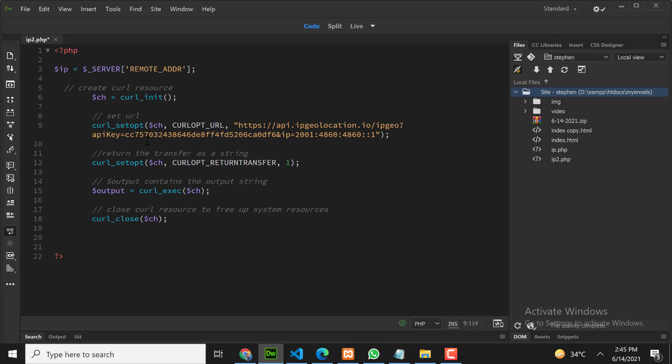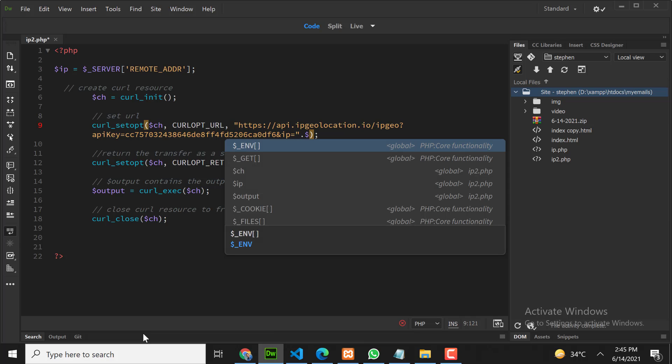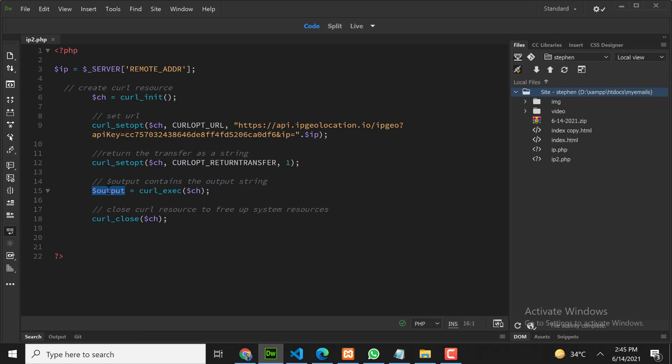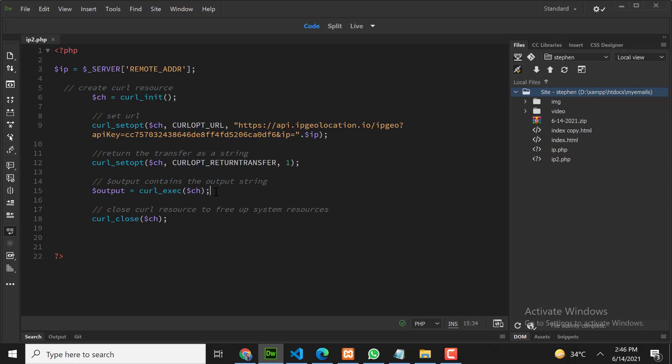The second thing is we need to pass our IP address here. This will be dynamic, so we need to pass our IP address here. Now our response will save in this variable. Let's try to print the response and check if everything is correct or not.